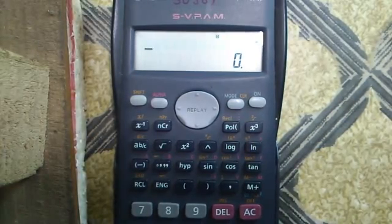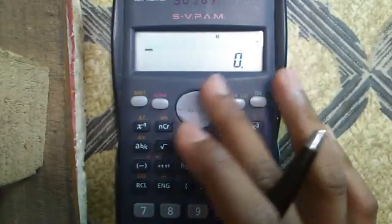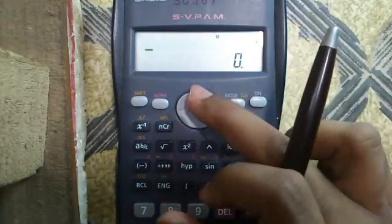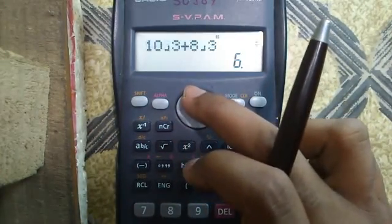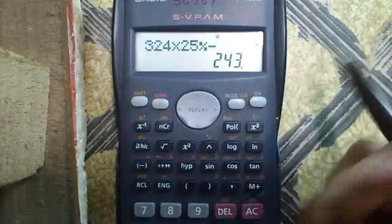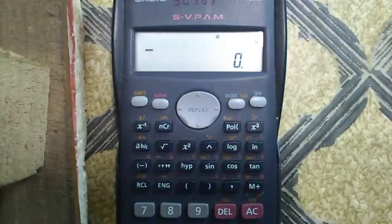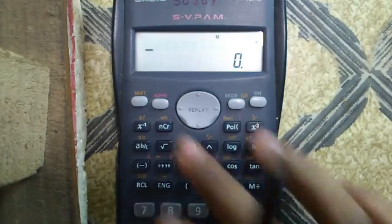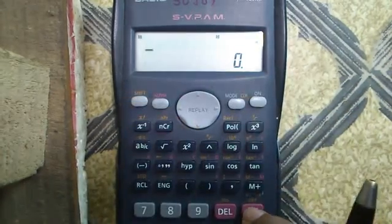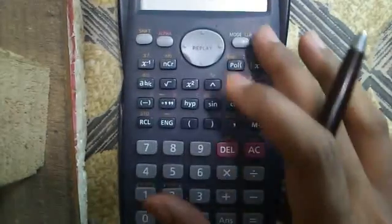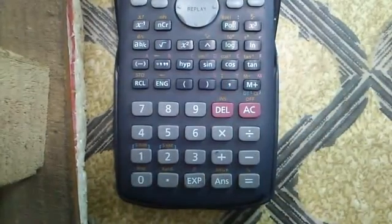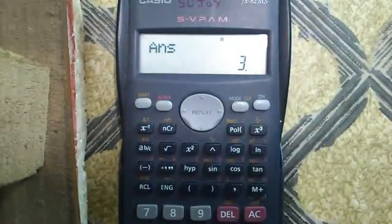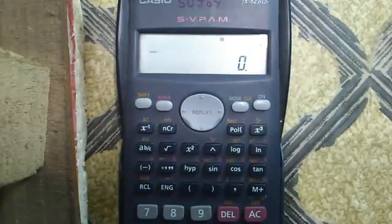Our sixth feature is the memory feature. If I want to know what previous calculations I did, I can access them by pressing the joystick up — that is the replay memory feature. In answer memory: even after switching off the calculator (press Shift and AC to switch off), when I switch it on again and press the Answer button then equals, my previous answer — which was 3 — is still stored even after switching off the calculator.